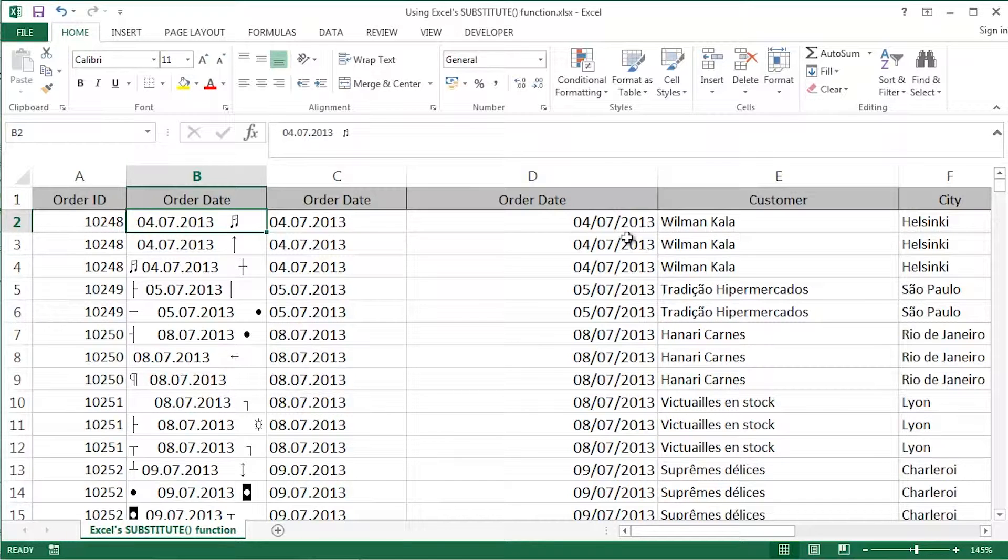So how would you guys use a variety of different text or string functions - use trim, use clean, use substitute, use value - to tidy up that particular order date. That's a challenge for you guys.